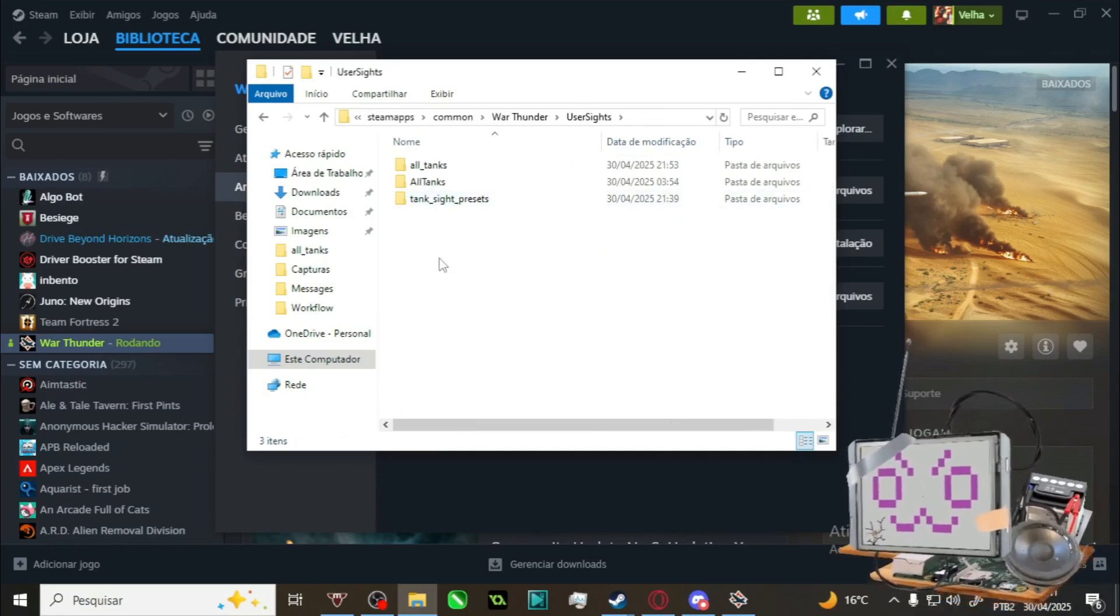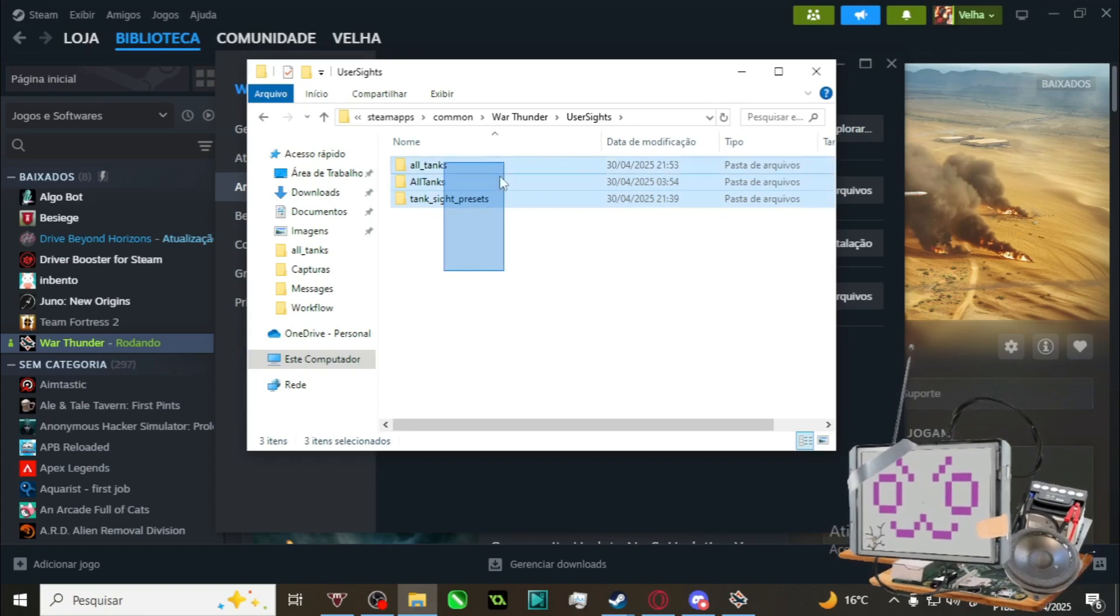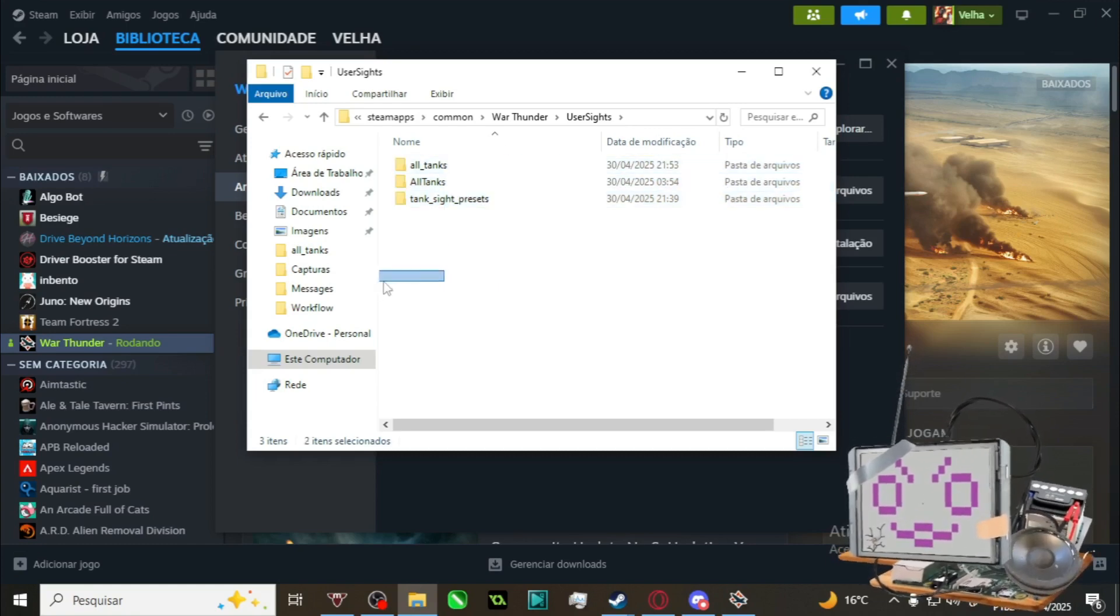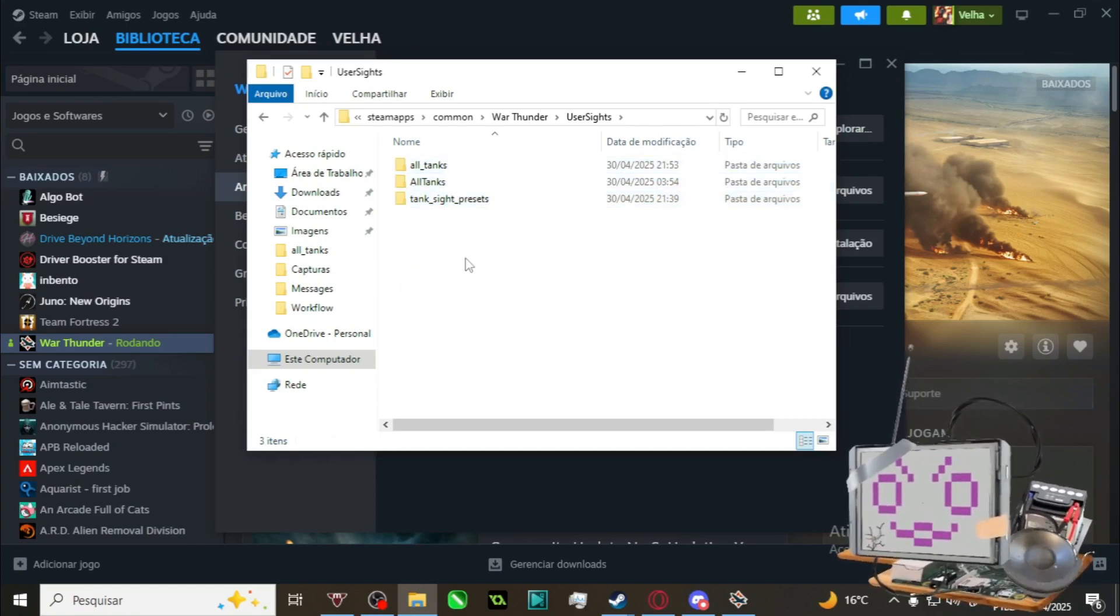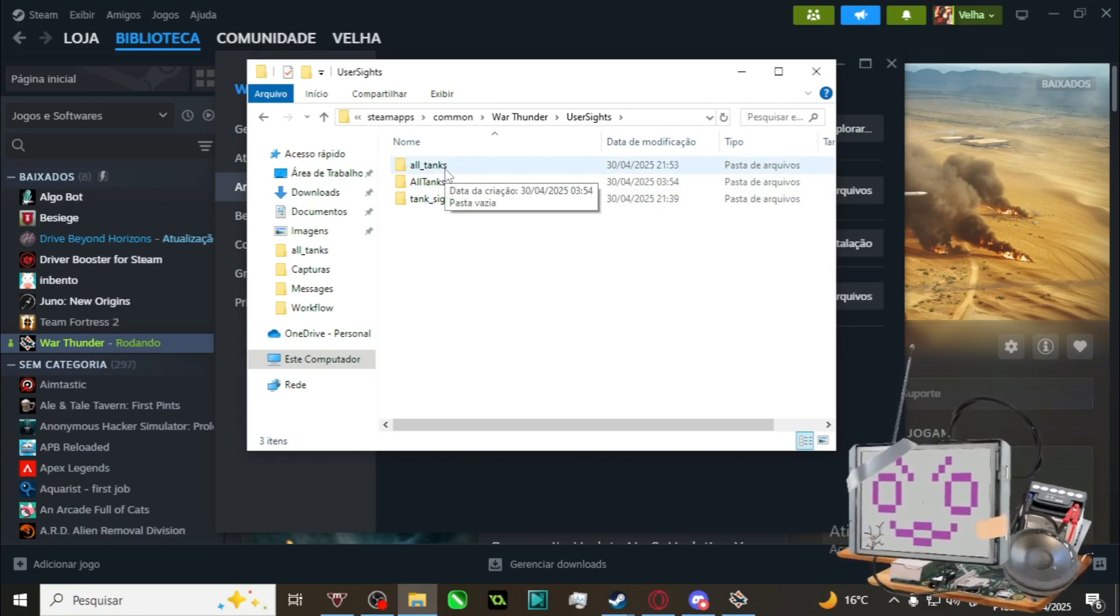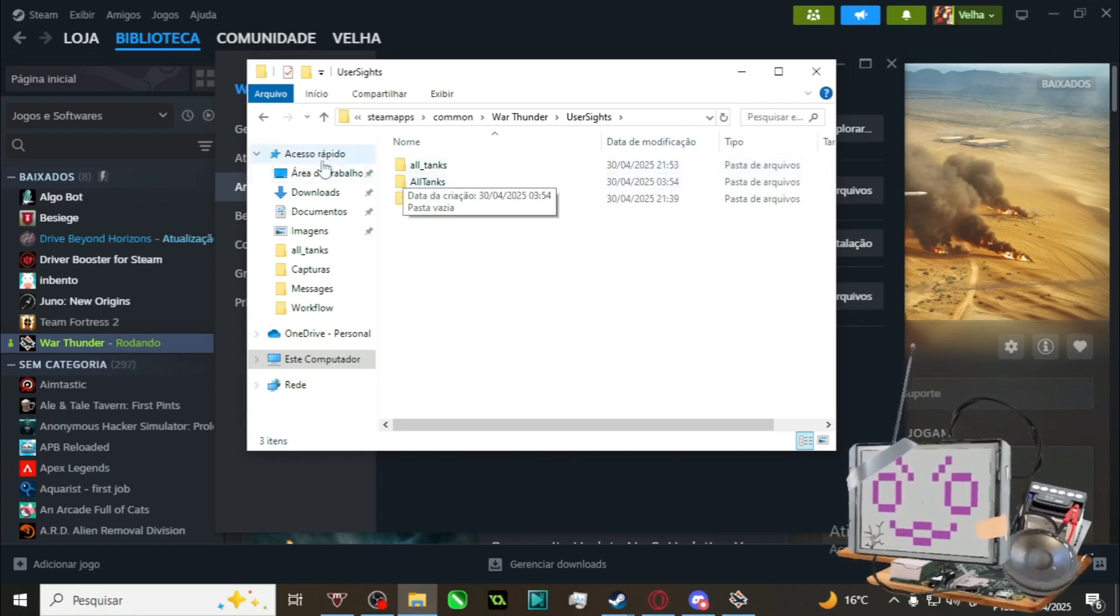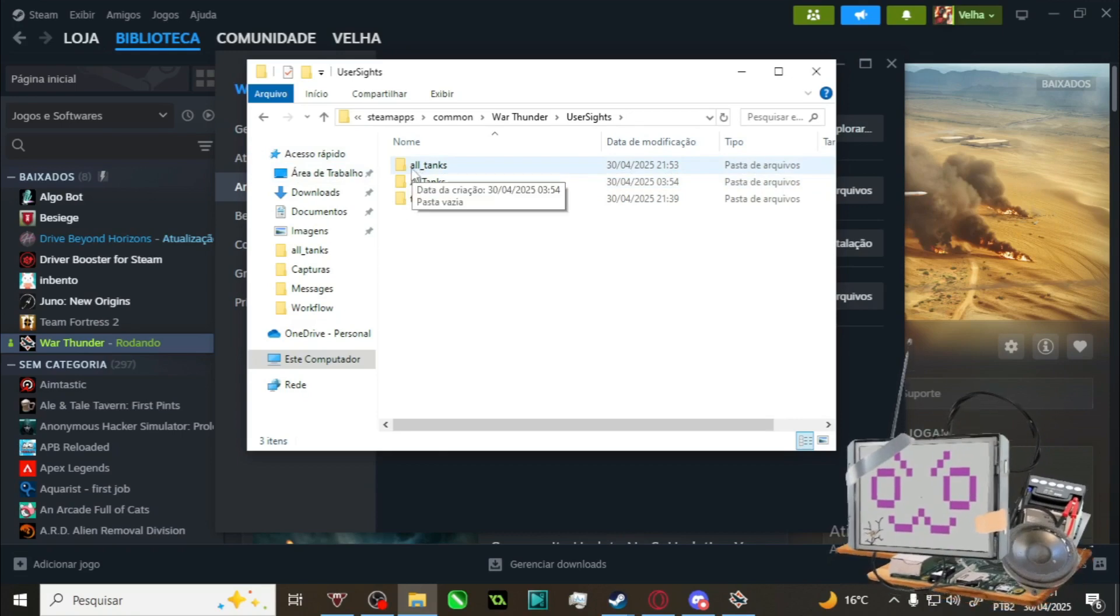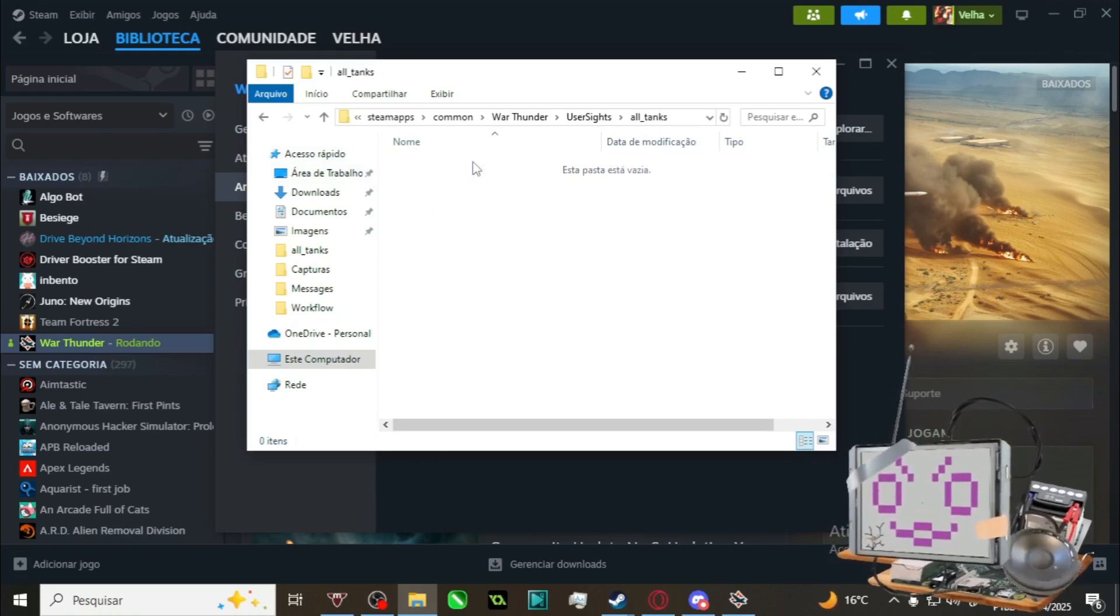Then inside User Sites, you may have a bunch of stuff if you already have it. If you just created the User Sites folder, you need to create an all_tanks folder with all lowercase letters and underline, like this, all underscore tanks in lowercase.